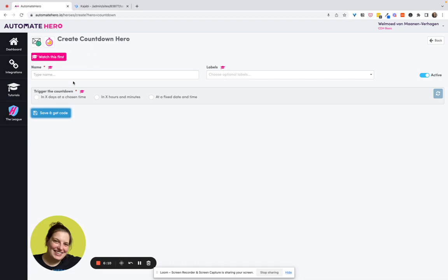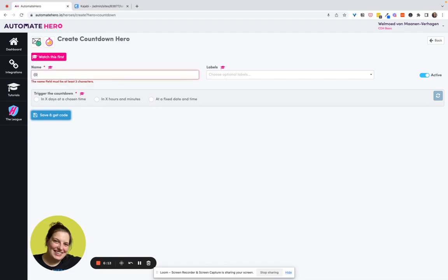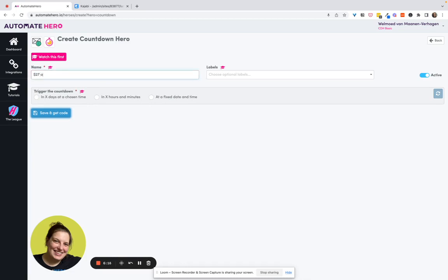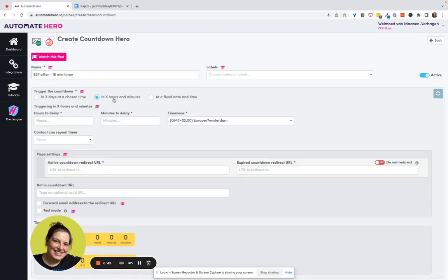Okay, so now the next thing we need to do is get the URLs of these pages over into Countdown Hero. So first, we give this one here a name. So let's say I'm calling this my $27 offer with a 15 minute timer. Here, you can give it a label to basically if you have more timers, you can decide here if you want to give it tags, right? So say that you want to group them together. It makes it just easier to search for them later on. Then here you choose for one of the three countdown options. This is a fixed date and time, which is basically the same as what you already have in Kajabi. So I wouldn't choose this one. For this example, I would go with this one in X hours and minutes. So I would just say zero hour delay and just 15 minute delay.